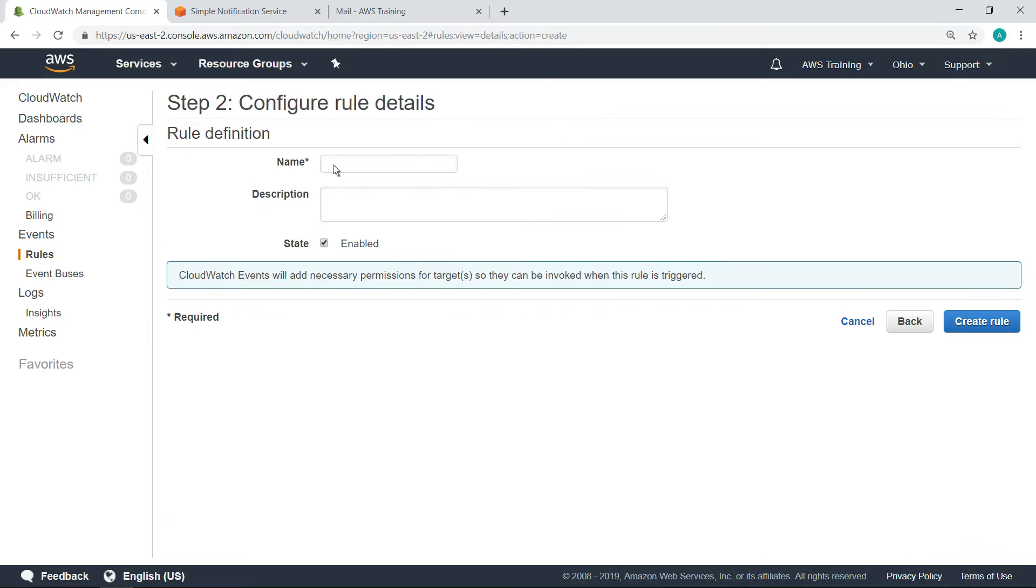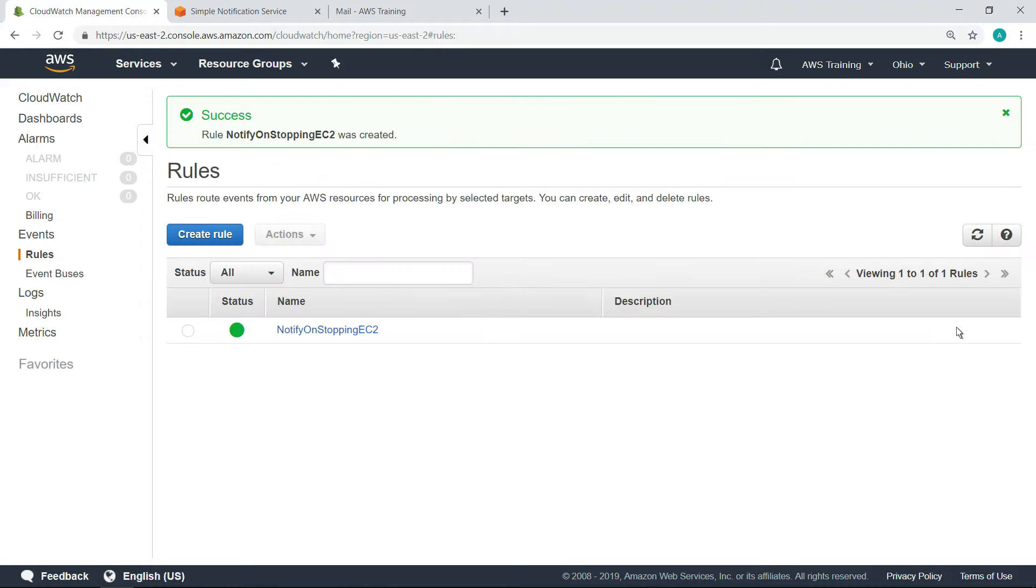On this next screen, we simply need to enter a name for the rule. Our rule, to monitor when EC2 instances enter the stopping state, has been created.